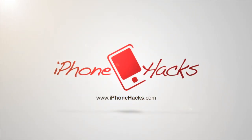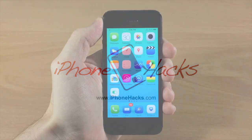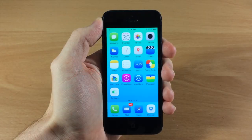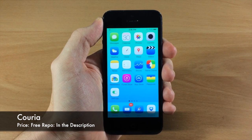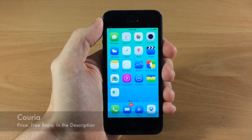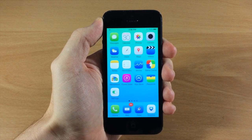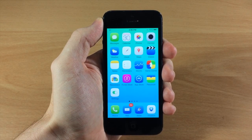What's up guys, this is iTweaks here with iPhoneHacks.com and today I'm going to be showing you a new tweak called Coria. This is a free quick reply tweak, so it's actually pretty cool and it's themable as well.